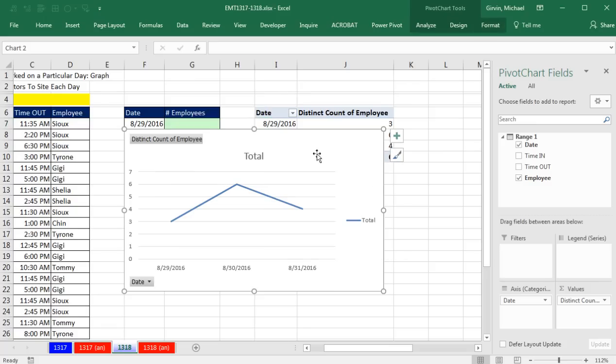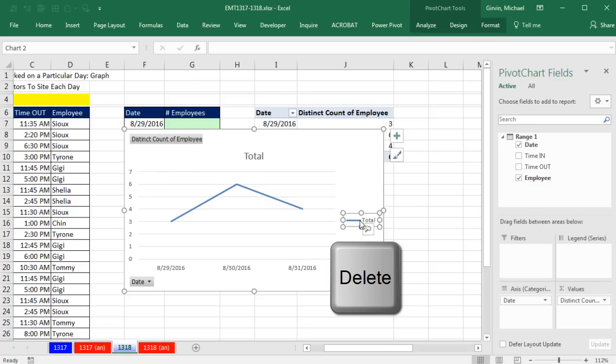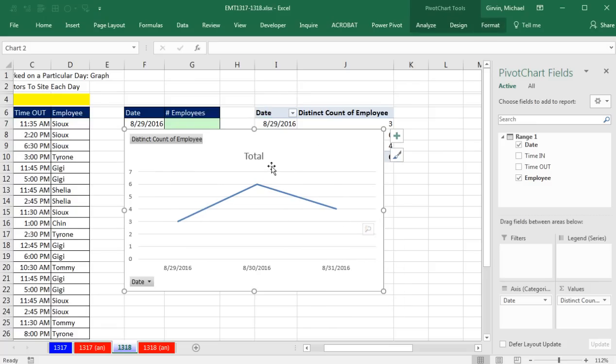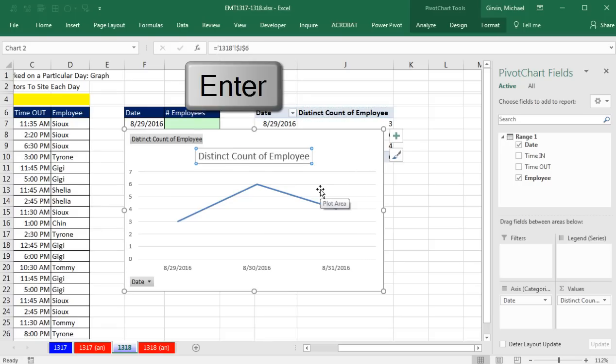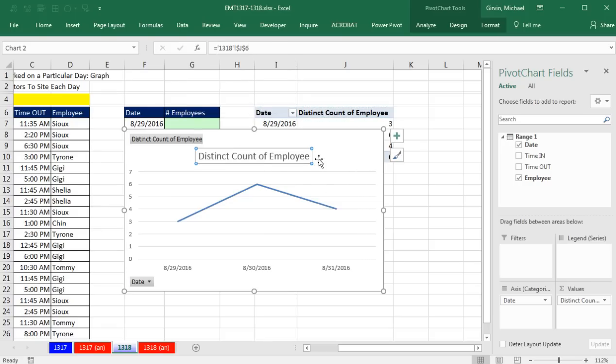And there we go. So I could fix up the chart by deleting the legend, click on the chart title, immediately click in the formula bar, type in equal sign, and I'm going to click inside the pivot table where they created a distinct count of employees, and Enter. I've linked that chart title to a label inside the pivot table.